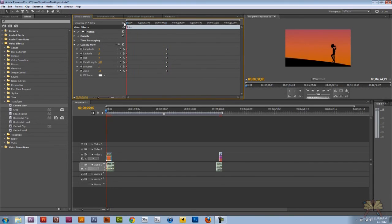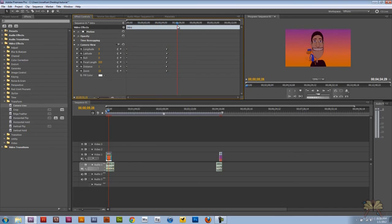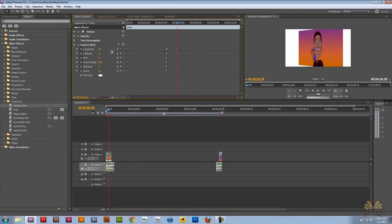Right over here you see the video is starting off. I'm going to add another keyframe and adjust it a little bit. And we're going to do the same thing with the latitude.